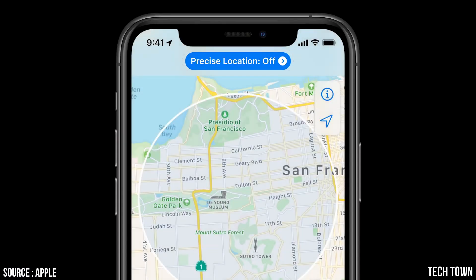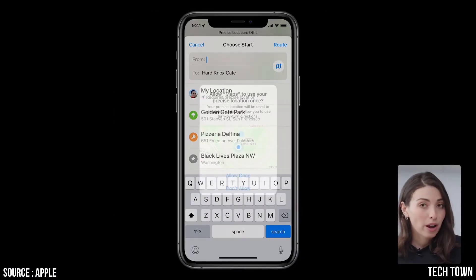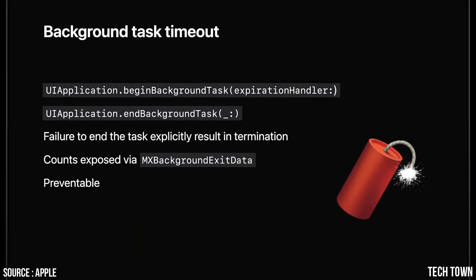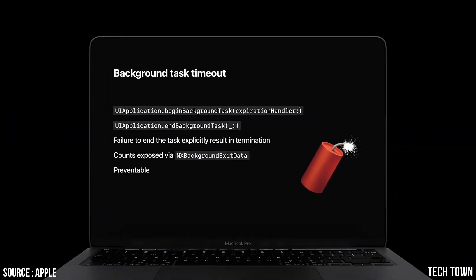Today, we talked about step sequences in Swift Playgrounds and completed the Swan's Quest. We learned how to design for location privacy and how to keep your app from getting terminated in the background.